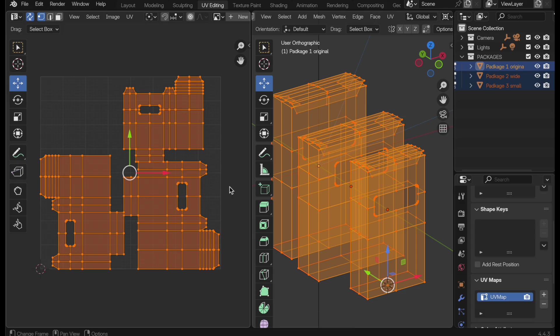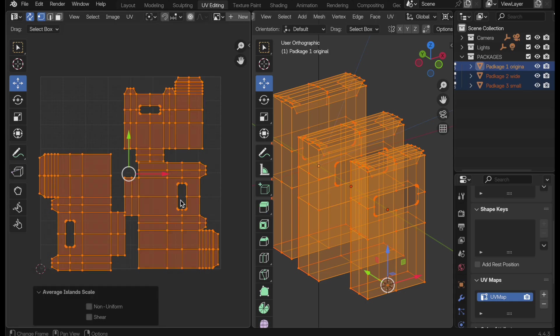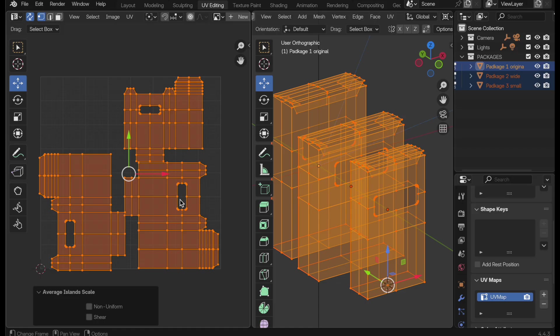I did talk about texel density, and we could certainly come over here into the UV mapper and invoke the average island scale. It'll make some minor adjustments to make sure there's equivalent texel density between these three maps. But that is not a primary concern. We want to maximize the use of the UV space, but on a per map basis, and one that has been normalized to a specific size.